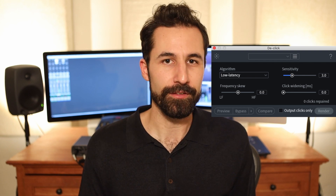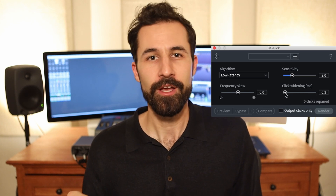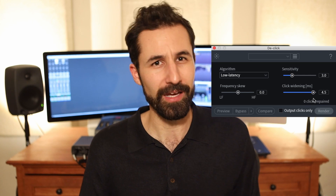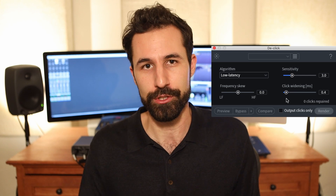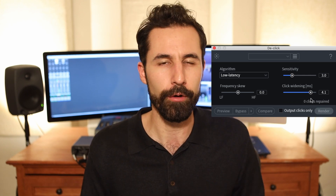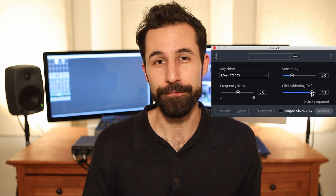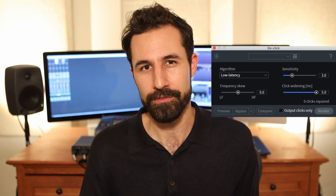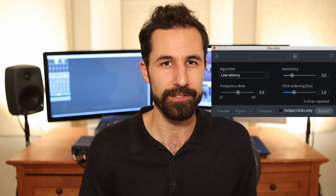Adjusting the click widening slider will expand the range of repair around whenever a click occurs. So if you have longer mouth noises — like a lip smack that's a few more milliseconds than you'd like — you can address that by shifting that slider a little bit longer and it'll repair more of the range around those sounds. This is definitely a salt-to-taste slider and you can go too far with it and over-smooth your audio. So I always err on the side of caution and keep it around one to two milliseconds maximum.